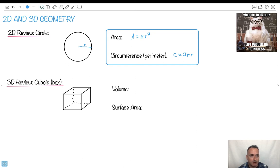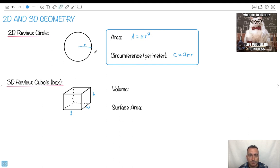What if we have some kind of box — a cuboid? It could be a cube or whatever. We call the dimensions L for length, W for width, and H for height, because there'll be three different dimensions. The volume is just length times width times height: L times W times H.